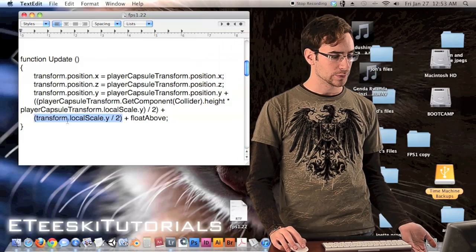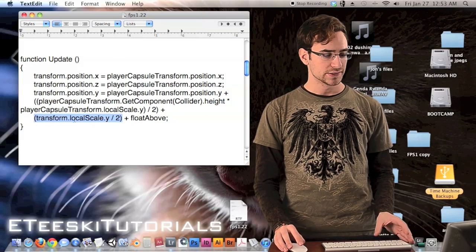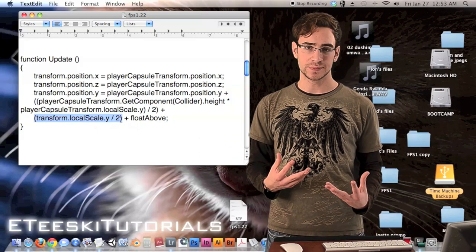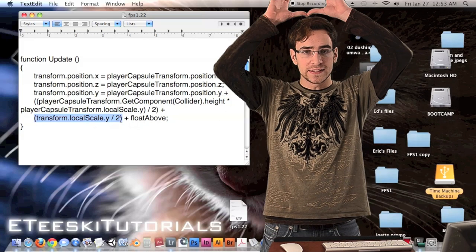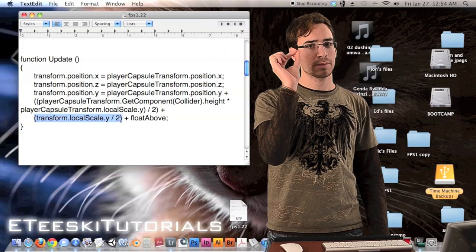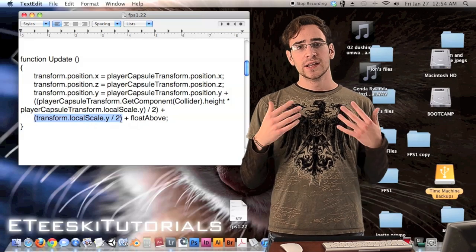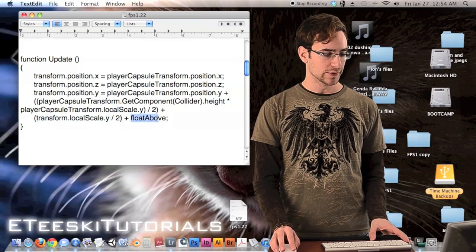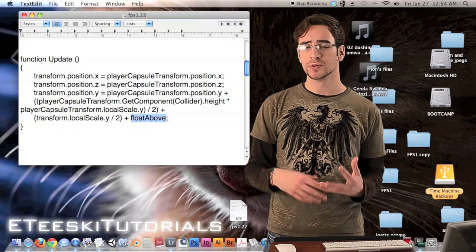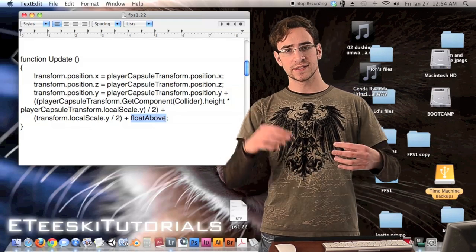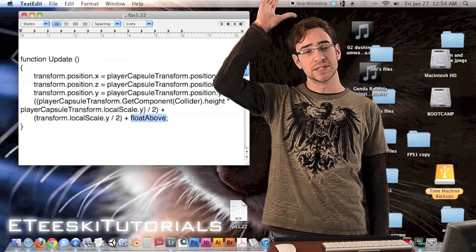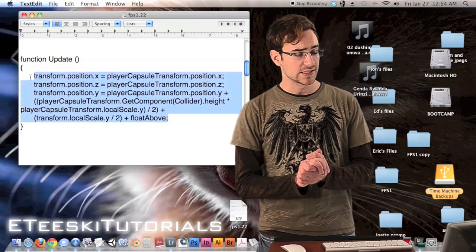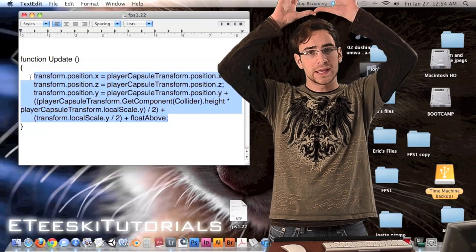We're almost done with the Y position. Right now the sphere and the top of the head are just barely touching, close enough that the physics engine considers them in contact. So we add the variable float_above — something like 0.01 or 0.05 — adjusting until the sphere is very close but not touching, avoiding glitches. This code makes the sphere follow the player and stay right above its head.